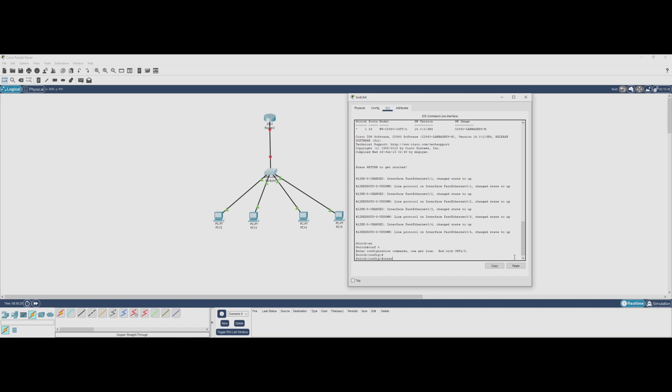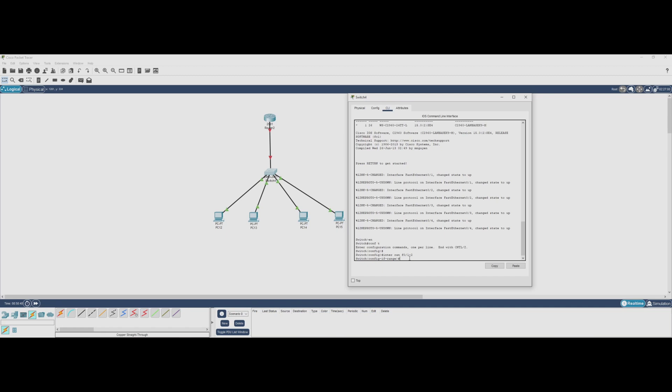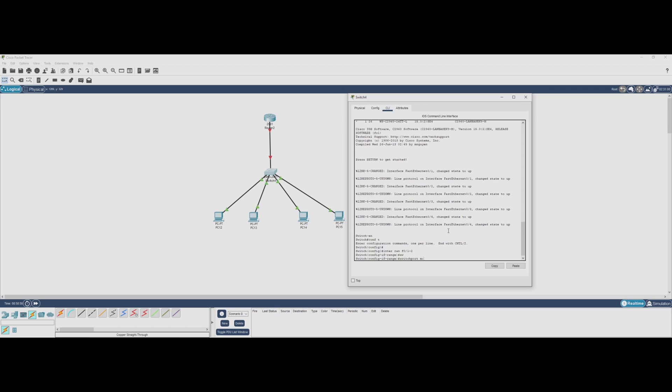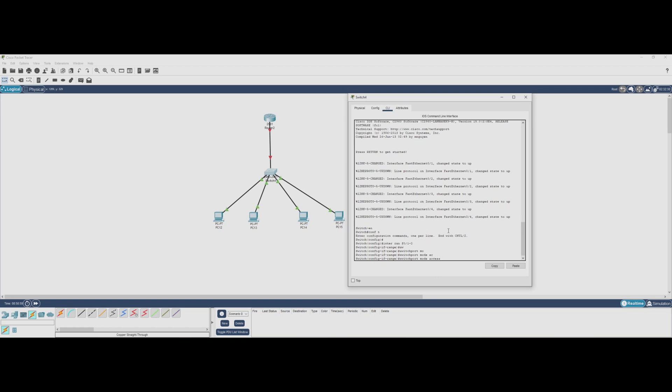First, we enter interface range mode to configure multiple ports at once. We do this with interface range fastethernet 0/1-2. Now we set these ports to access mode using the command switchport mode access. When we set a switchport to access mode, we're telling the switch that this port will only belong to one VLAN and will only carry traffic for that VLAN.